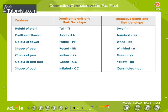Contrasting characters of the pea plant. Seven pairs of contrasting characters were observed in pea plants by Mendel. This formed the basis for his extensive research in genetics.